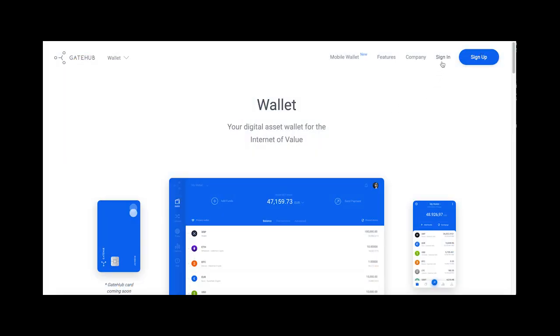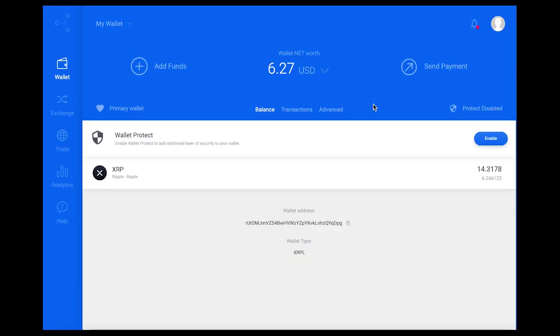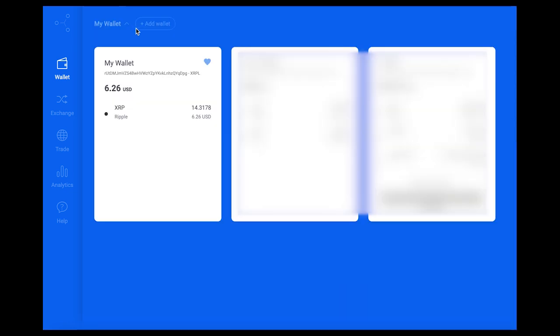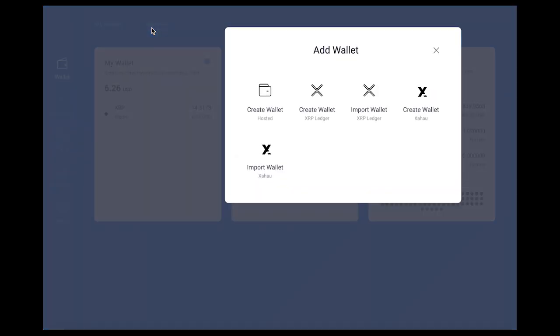To get started activating the new Xahau account, first log on to GateHub.net and sign in. Here we will see the wallet dashboard displayed. From here, select your wallet from the top left corner of the page and choose Add Wallet.